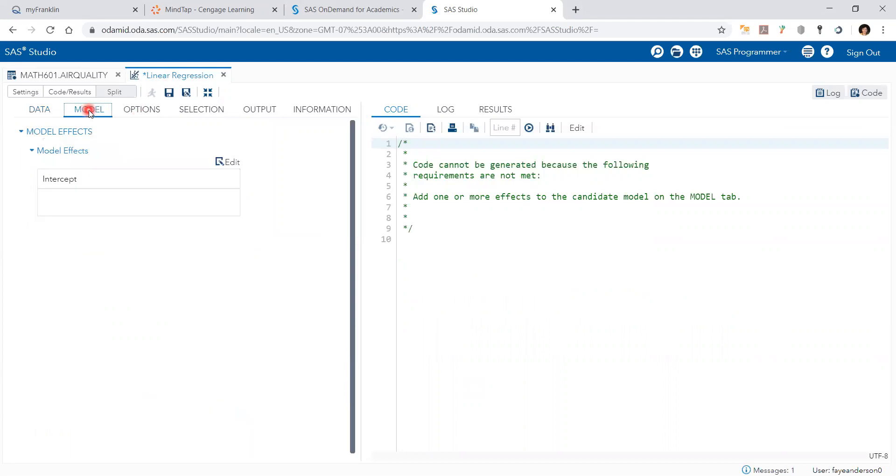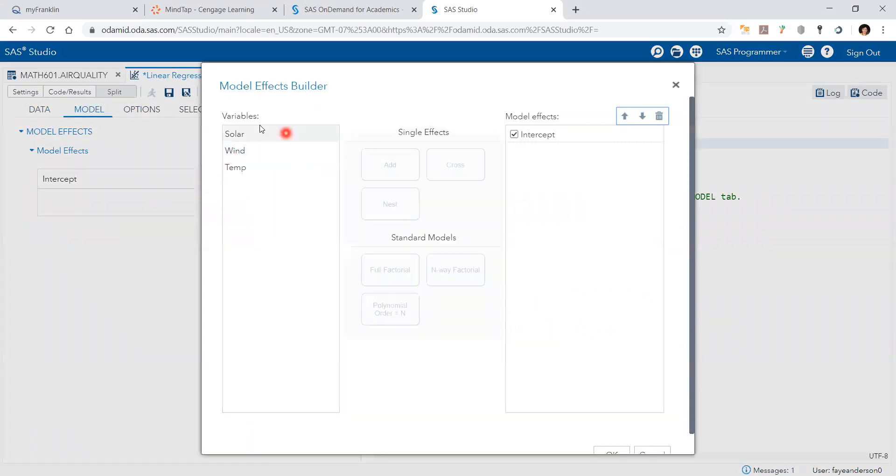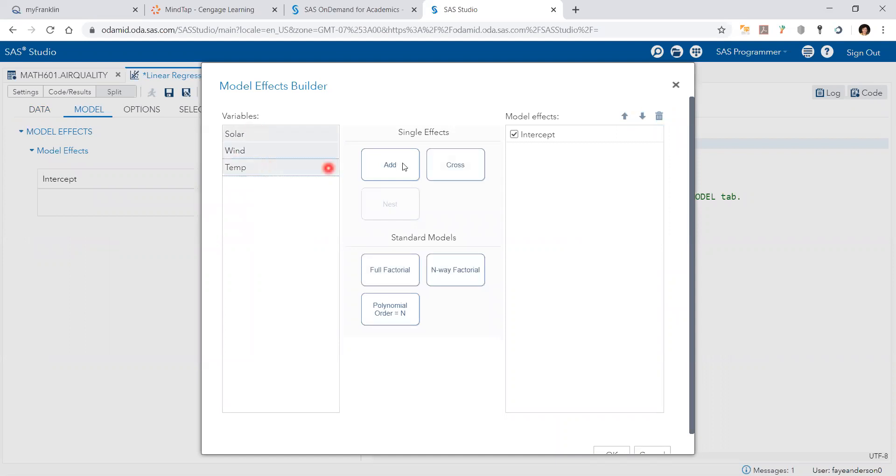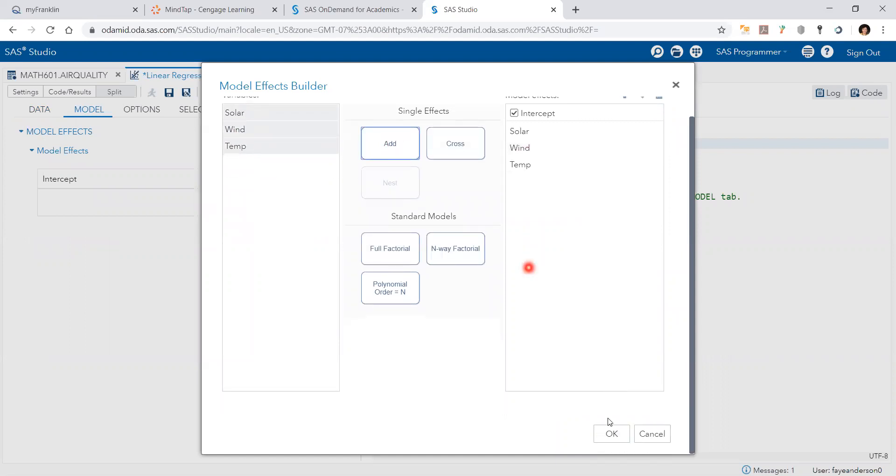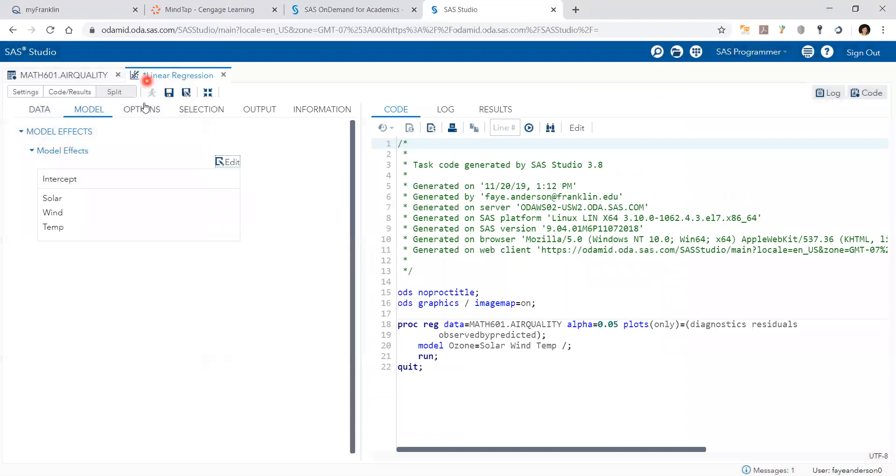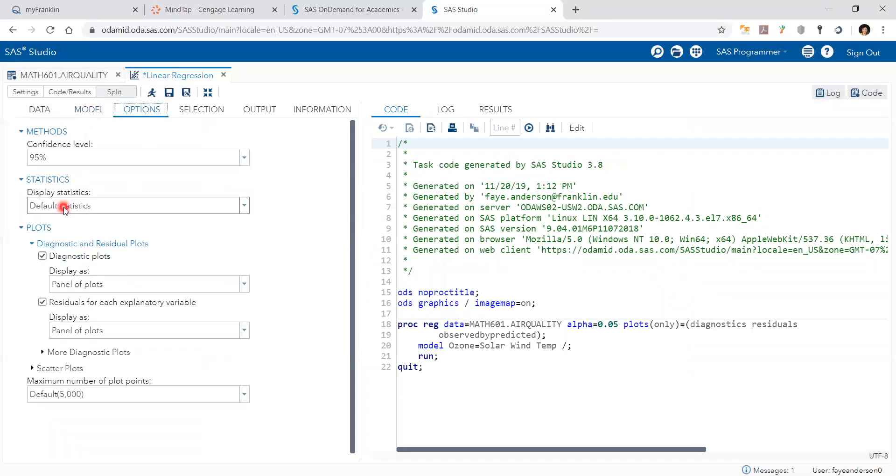And then under the model options I need to add them. Again hold the shift button and then add them all. Hit OK and then under options I would like to have residual analysis also produced by SAS.